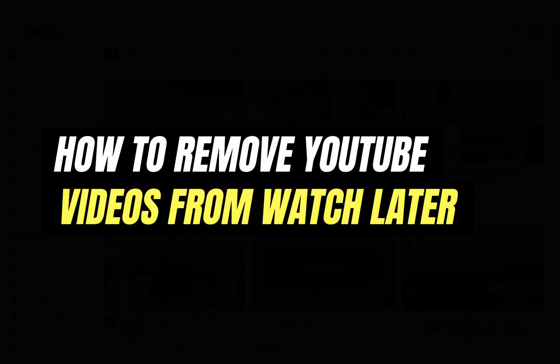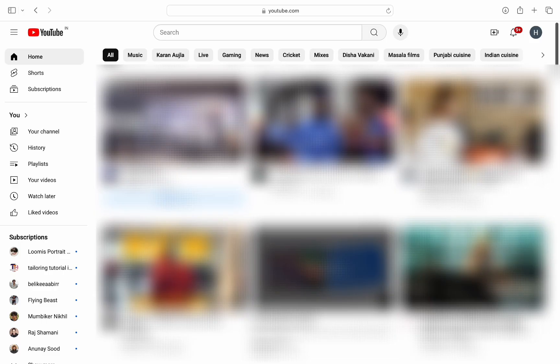Hello everyone, welcome back to another tutorial. In this video, I'm going to walk you through how you can remove YouTube videos from WatchLater. So if you want to remove videos that you no longer want in your YouTube WatchLater playlist, then you can do it easily on the YouTube website.